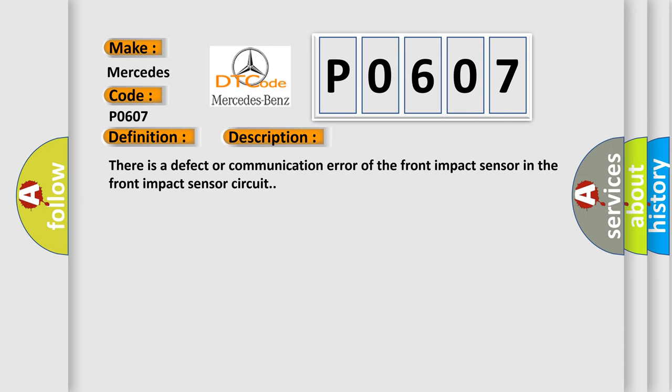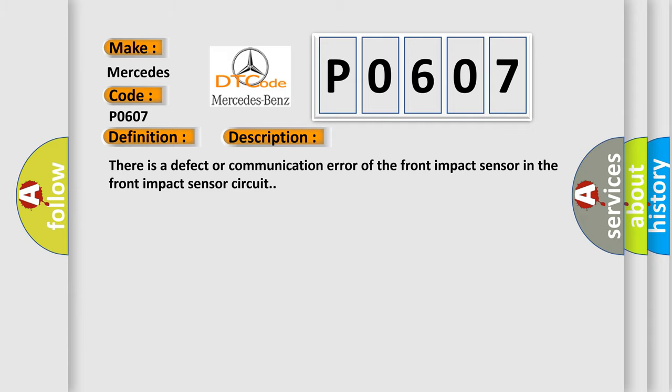There is a defect or communication error of the front impact sensor in the front impact sensor circuit. This diagnostic error occurs most often in these cases: Front impact sensor wire harness SRSCM.